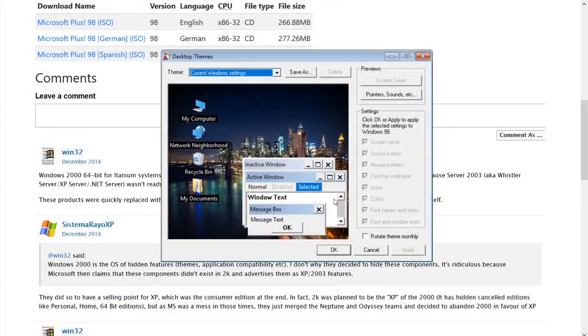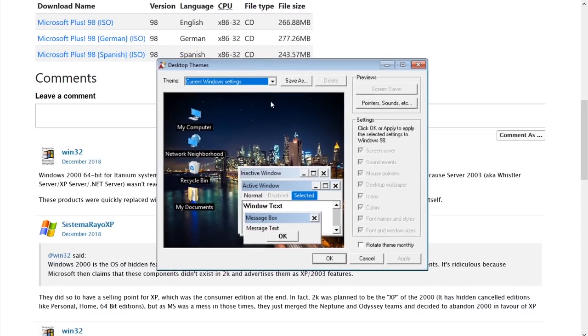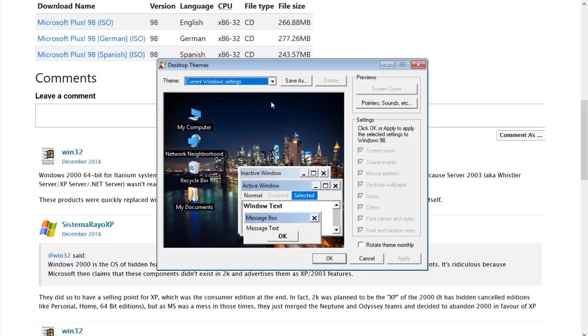Alright, so we're back. I actually just did a full reinstall of the program and now we actually have the desktop themes program running here. I actually could not find this. I searched through the entire installation folder for Plus 98. And I went into the themes folder and there were a bunch of theme files in there, but there was no executable. So I think something might have happened when we tried to run whatever program that it was and it pushed it to the CD player and set it open that program.